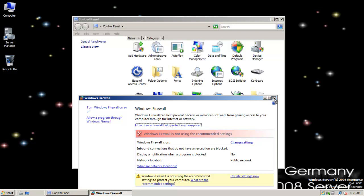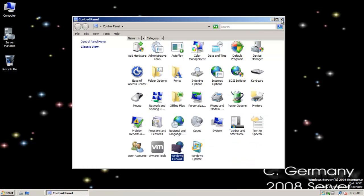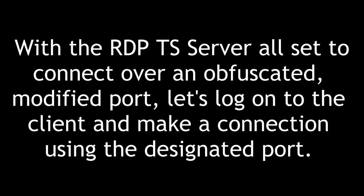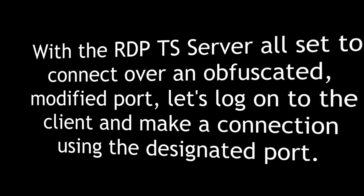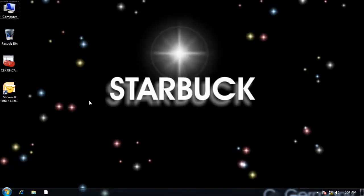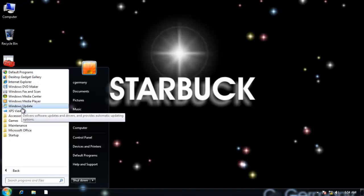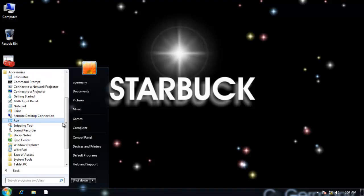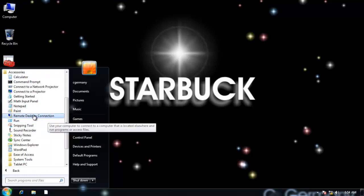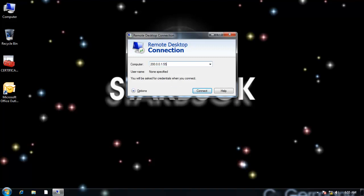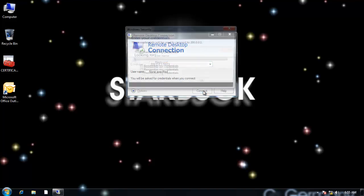So I'm going to go ahead and close out here. With the RDP TS server all set to connect over an obfuscated, modified port, let's log on to the client and make a connection using the designated port. So now that we're on the client, let's again use our remote desktop connection utility. So I'm going to select remote desktop connection. And I'm going to use the IP address of the server, so 200.0.0.1. And because it's not the default port 3389, I need to use a colon and specify the weird random port that we changed it to. So it would be 5513. I'll click connect.